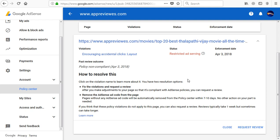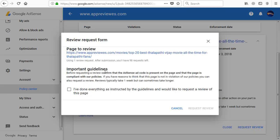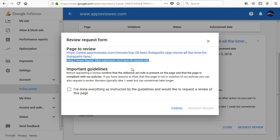So it's not a problem. If you want to delete the URL, you can delete the URL. If you want to get a request to review, you can get a request to review the URL. You can make a request to view your email. There is a payment review system, so please tell us.